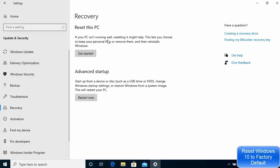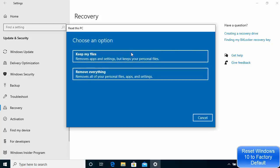It will not harm you to read everything before going ahead. It says: if your PC isn't running well, resetting it might help. This lets you choose to keep your personal files or remove them and then reinstalls Windows. So let's click on the Get Started button.